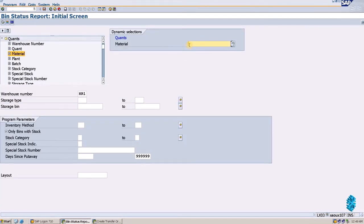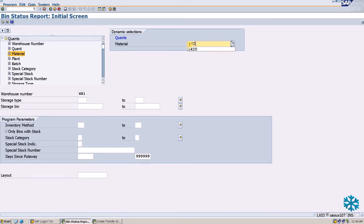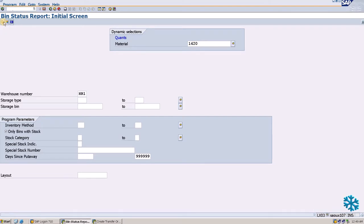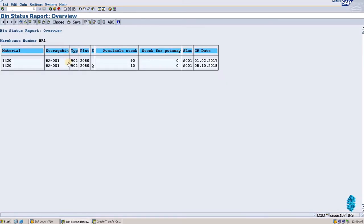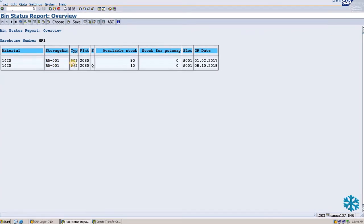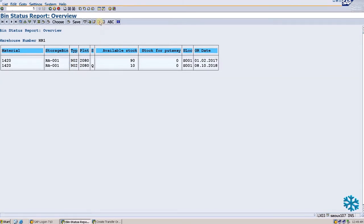Our material code is 1420. Then we execute it. Here we can see the material 1420 is in storage bin RA001 with storage type 902. We will open another page.